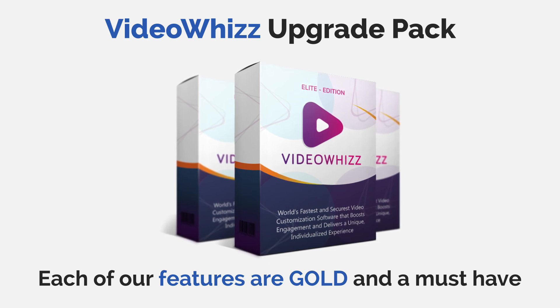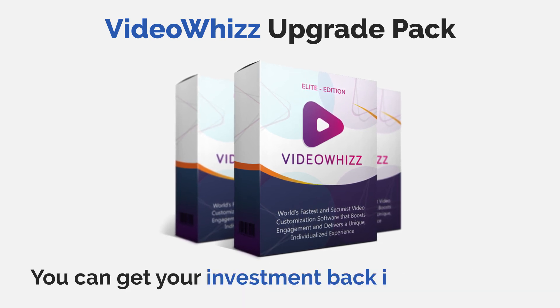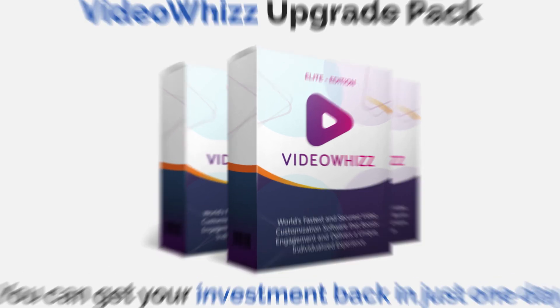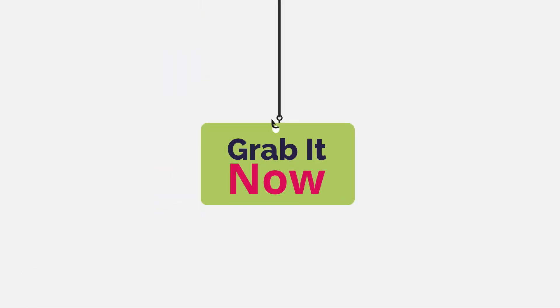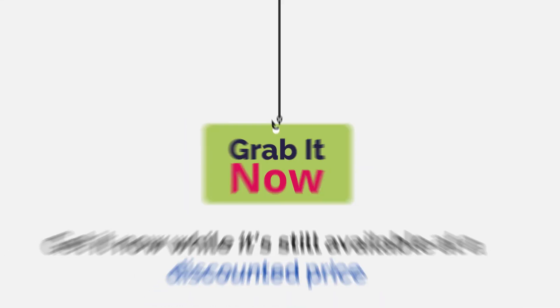By investing in the Elite Edition, you can make your investment back in just one day. I recommend you grab this package today while it's still available at a discounted price.